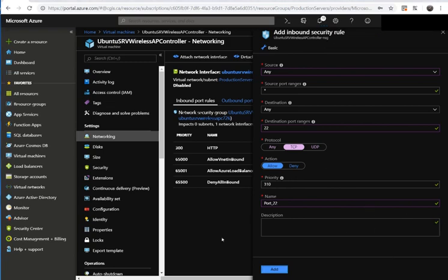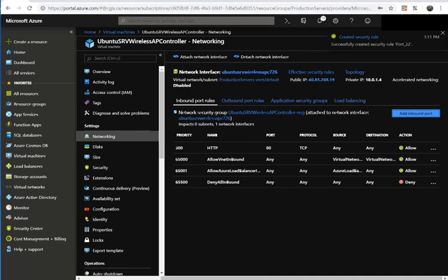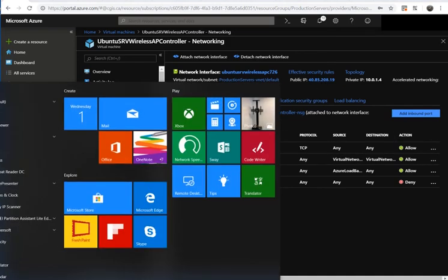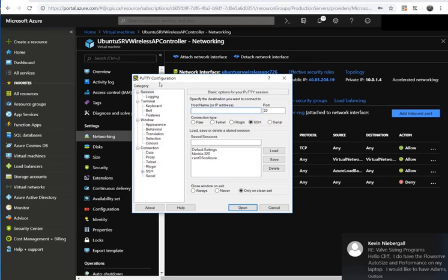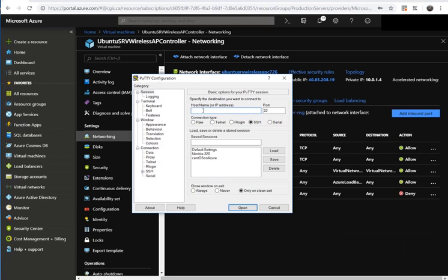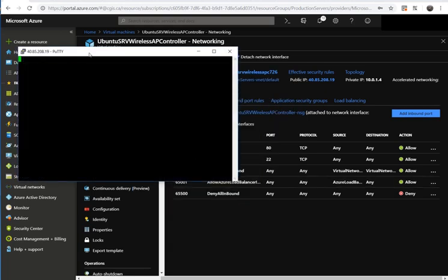Now we want to try to connect to this virtual machine from our local client. I'm using PuTTY. We simply enter the IP address and port, then connect to the server.